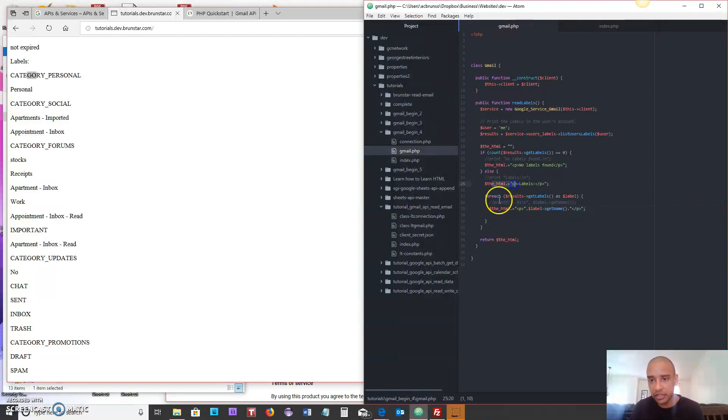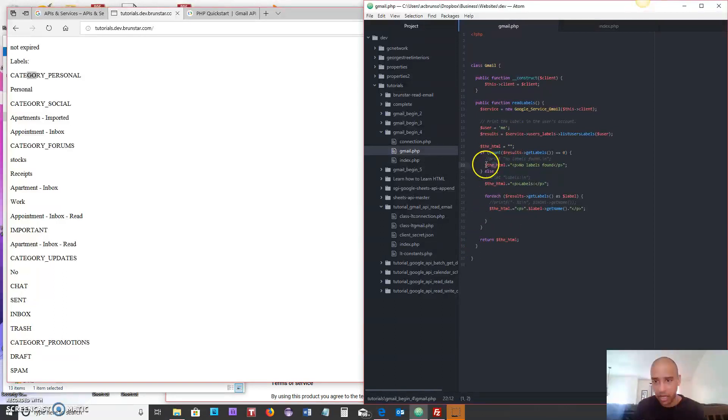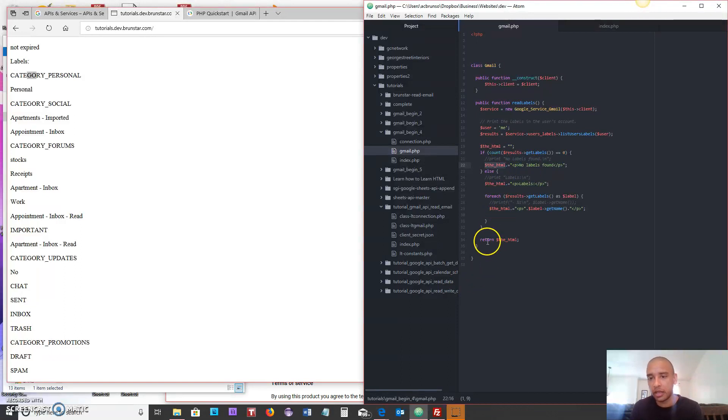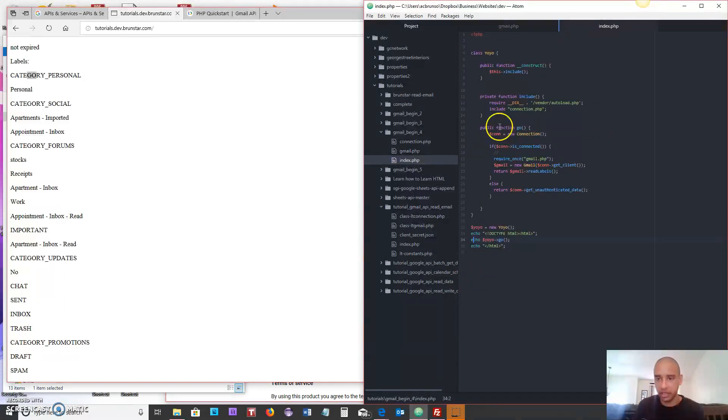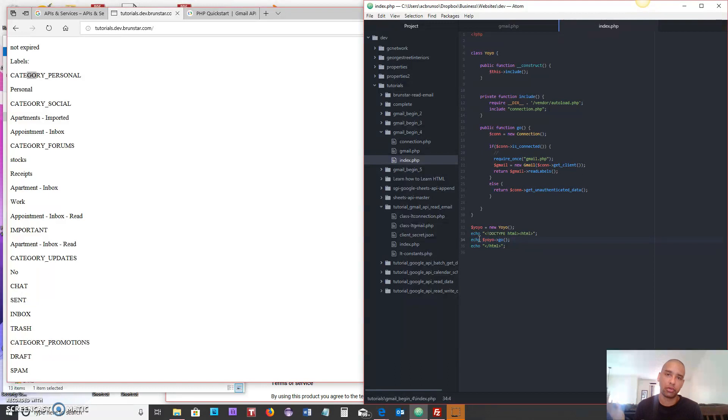These two lines here, or this third one depending on which you fall into, are going to populate the html variable with whatever it pulls from your Gmail or nothing if there's nothing found. And then it will return that back to the index and then the index will pick it up here and then return it and echo it to the screen. So that is how that is organized.